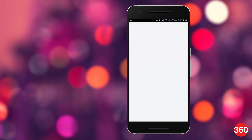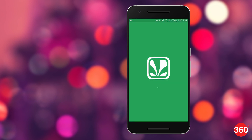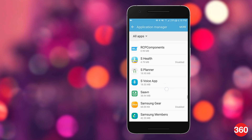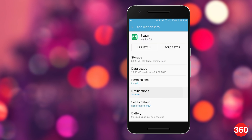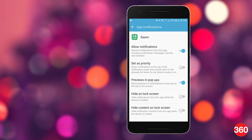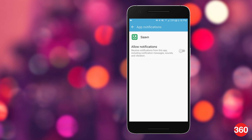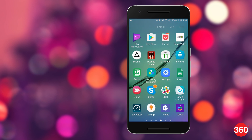Remember that if you disable apps from notifying you, it means the app can't send you anything — even a notification that may be important. Also, on Android, if you turn off notifications on a music streaming app, it could also stop showing you the music playback controls in the pull-down notification drawer.